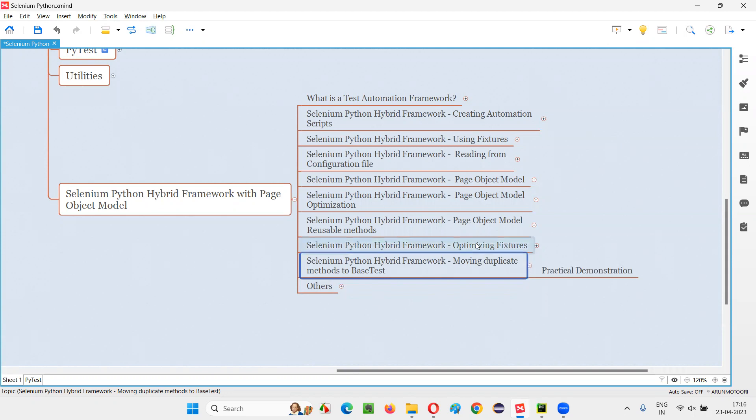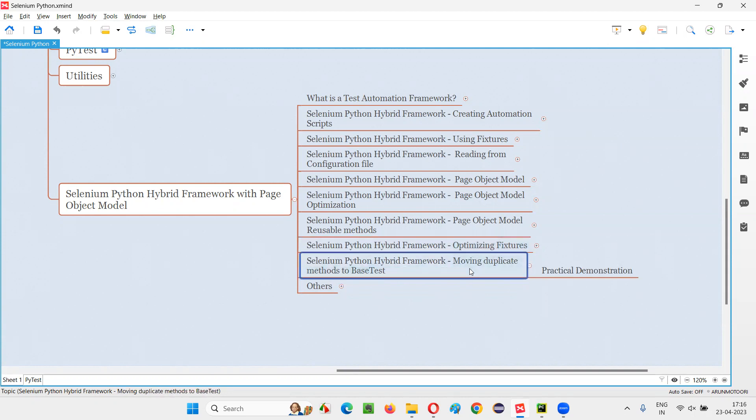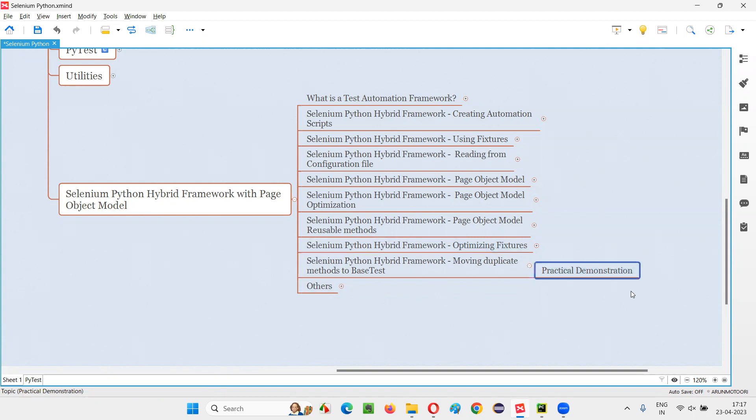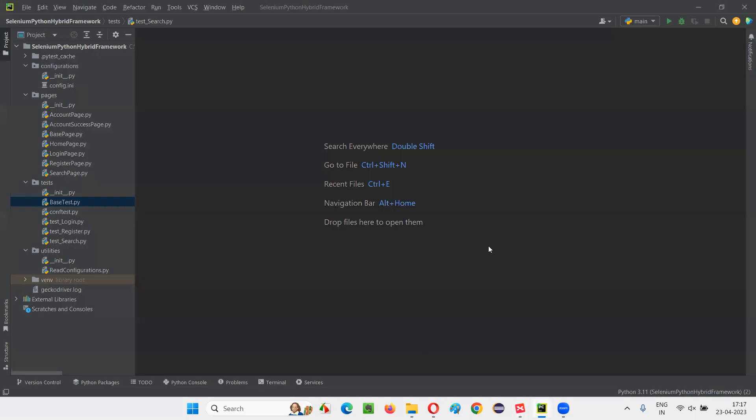In the previous session, we created this base test to optimize these fixtures. Now we are going to move the duplicate methods in individual Python test files into this base test in order to remove the duplication of these methods across multiple Python files. Let me show you practically so that you can understand more. For that, I'll switch to this PyCharm IDE where we have this so far created hybrid framework here.